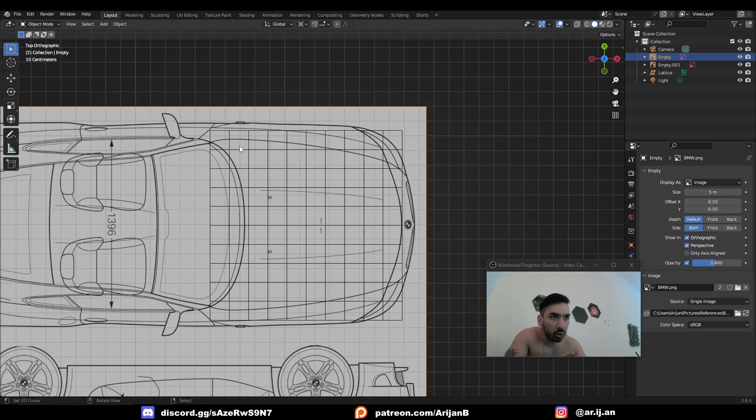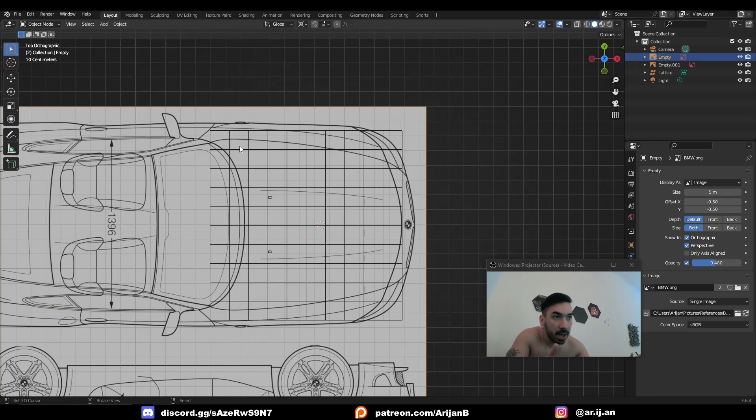It's like a cheat code, and in painting, if you do this, or in sketching, if you do this in real life, they're going to call you a fucking loser, but it doesn't matter because this is Blender.